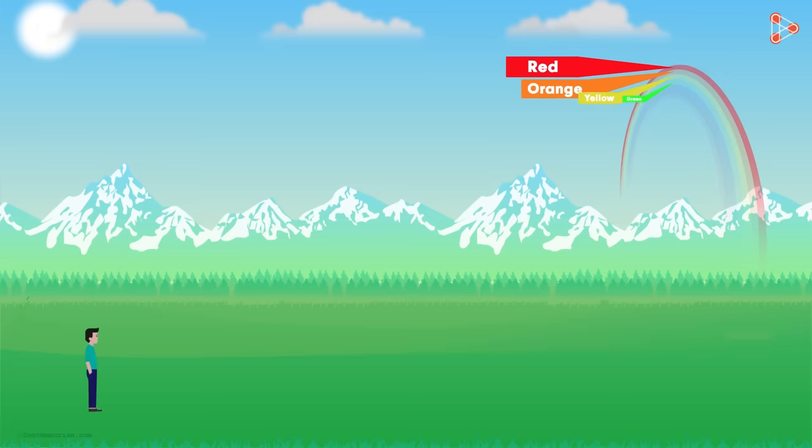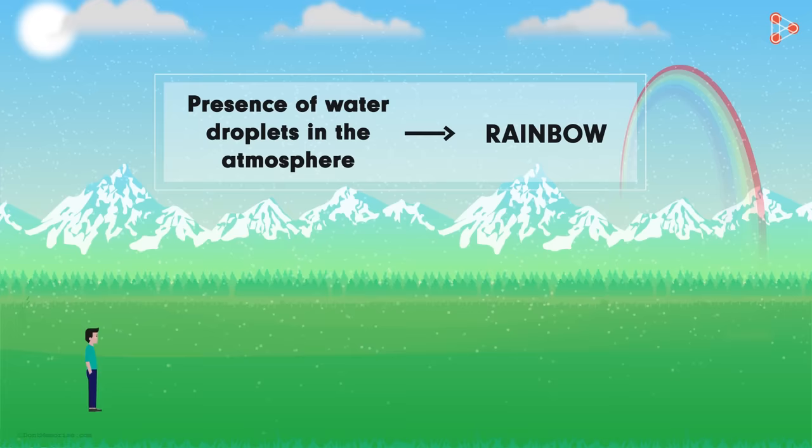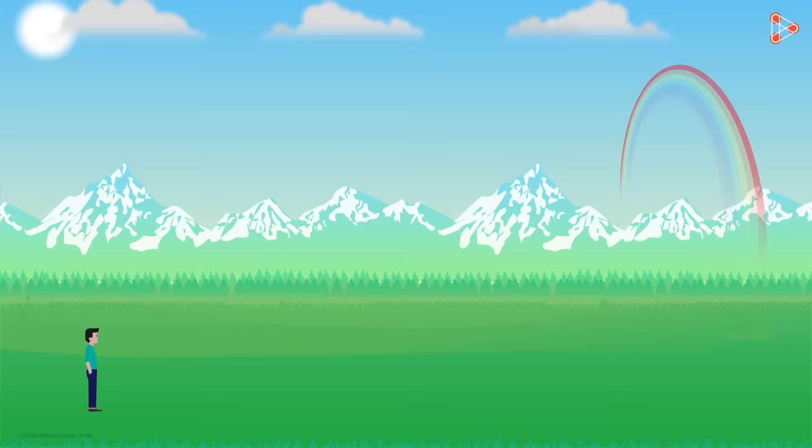Now as I told you, rainbows during the rainy season are formed due to the presence of water droplets in the atmosphere. There are many of these where a rainbow is formed. Say we are only looking at the red part of the rainbow?